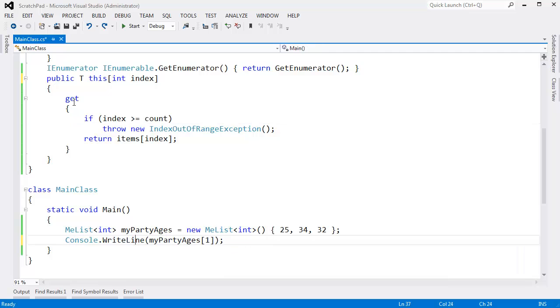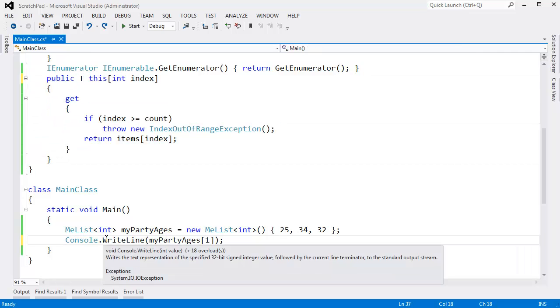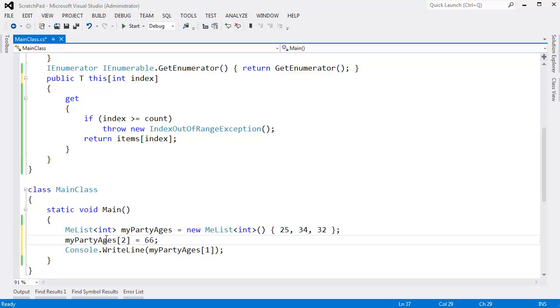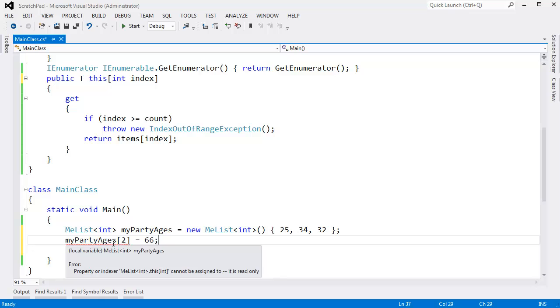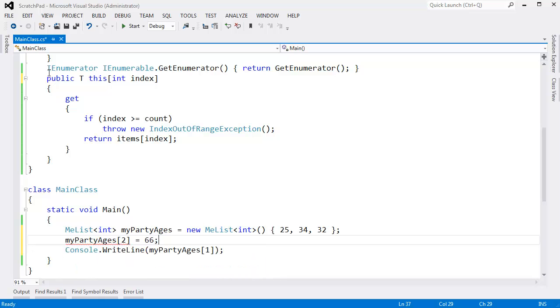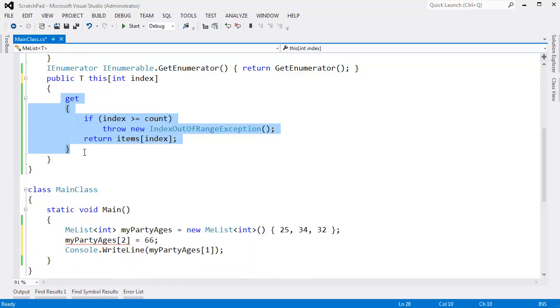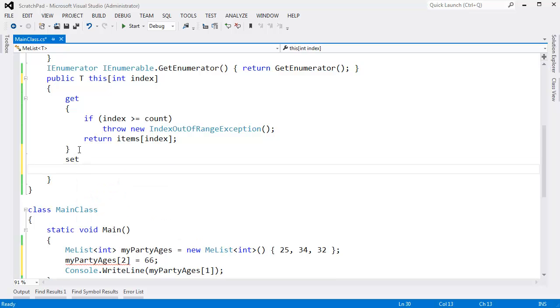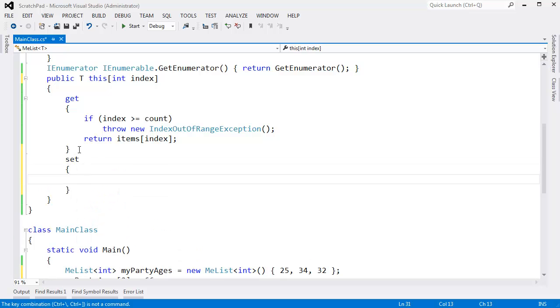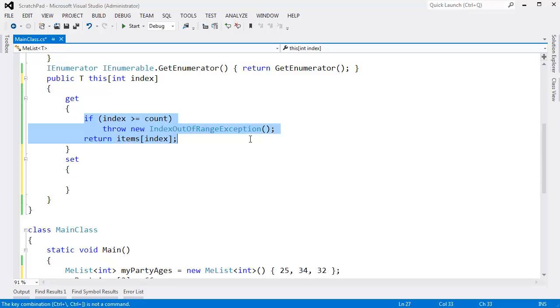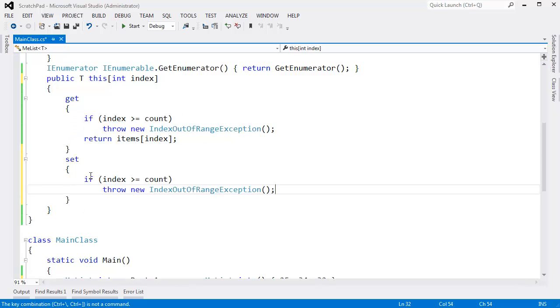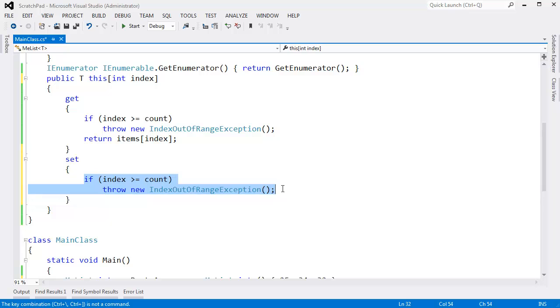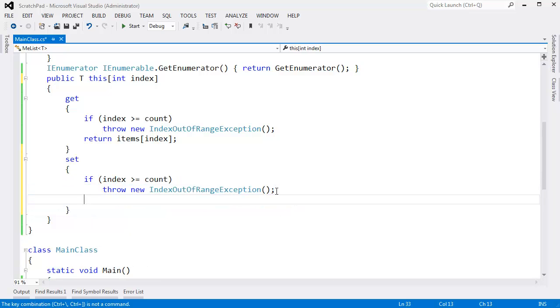Another problem we have with our indexer, however, is we can't assign to it. I can't say my party ages sub 2 gets 66. That won't build. I'll get the red squiggly saying, hey, it's only readable. It's not writable. All we have is a getter. Solving that is actually pretty straightforward. In fact, I encourage you to pause the video and solve it before I do. But here we go. Same check here. If index is greater than count, same thing. Did you see how I just copied and pasted there? I probably should put this in some function that I call instead of copying and pasting. Anyway, if index is greater than count, check an exception at them.